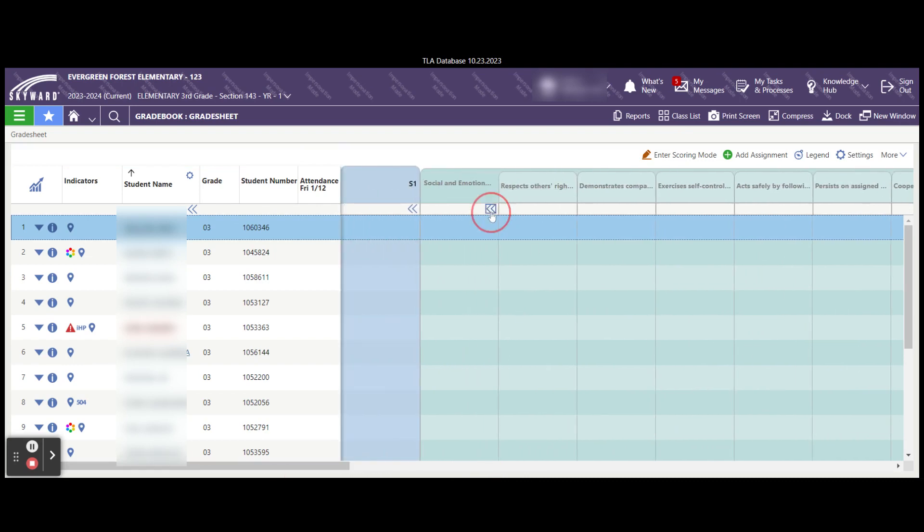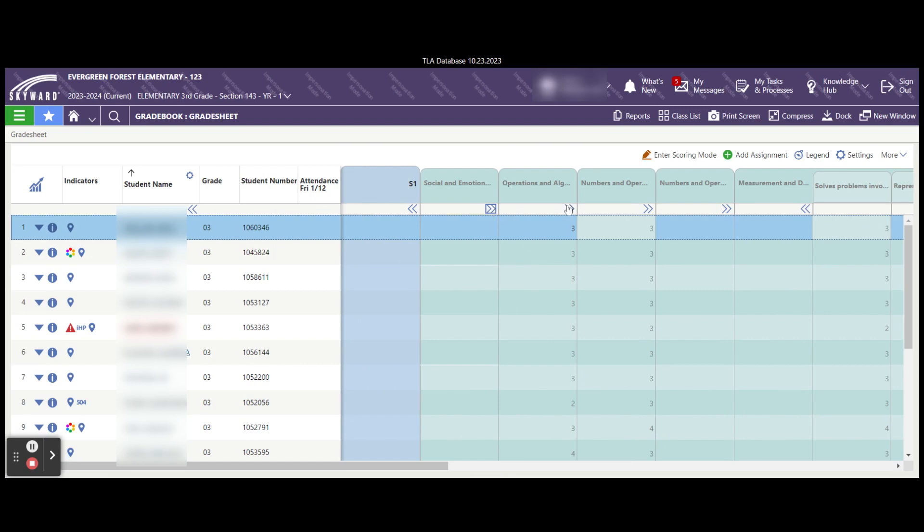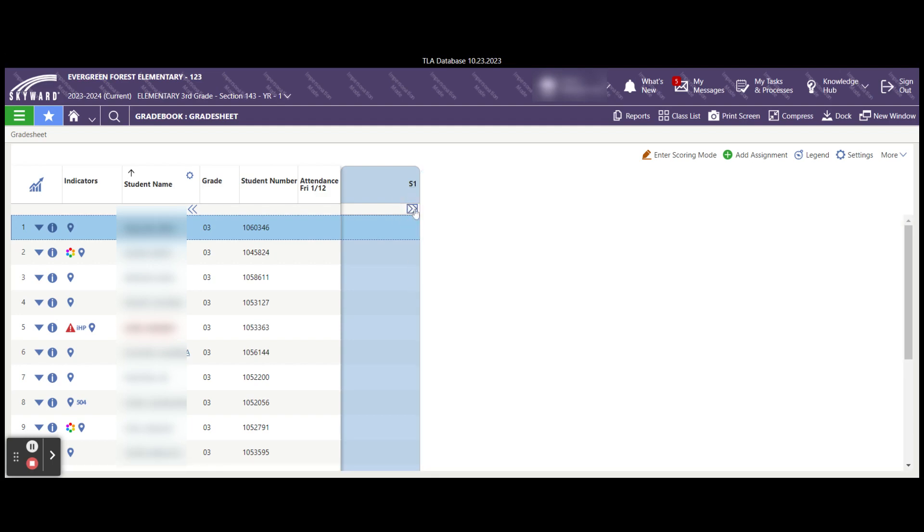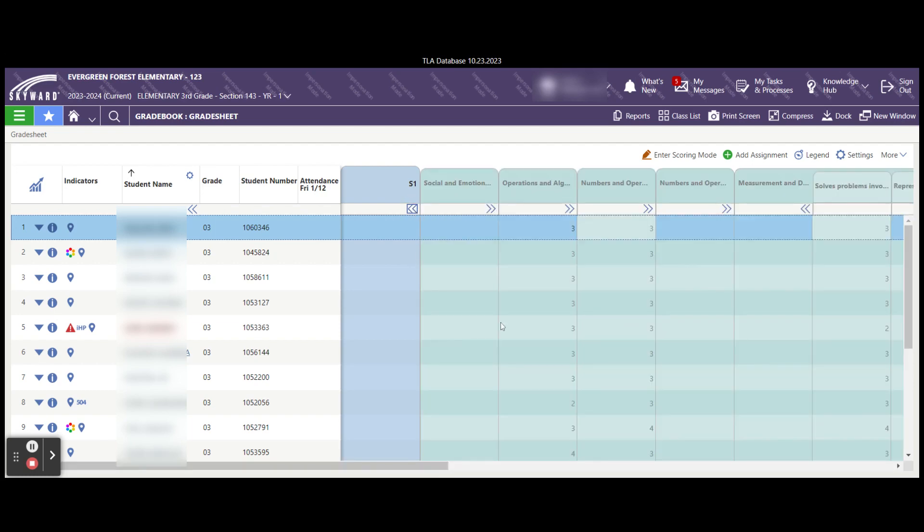You can close the chevron up and then open it for any individual area that you want to score on. When you're all done, if you don't want to see all of the standards, you can close this chevron and that hides them behind the S1, or you select it again and that opens them up.